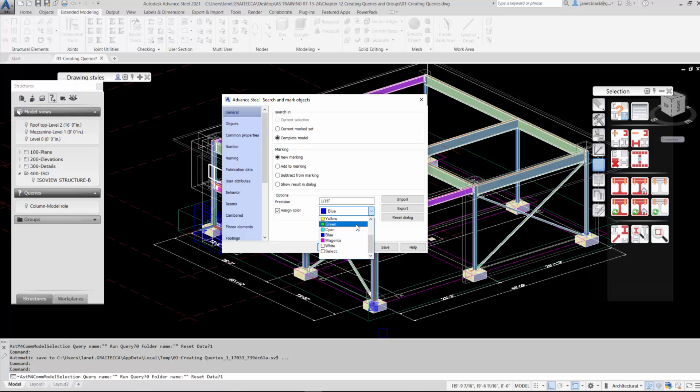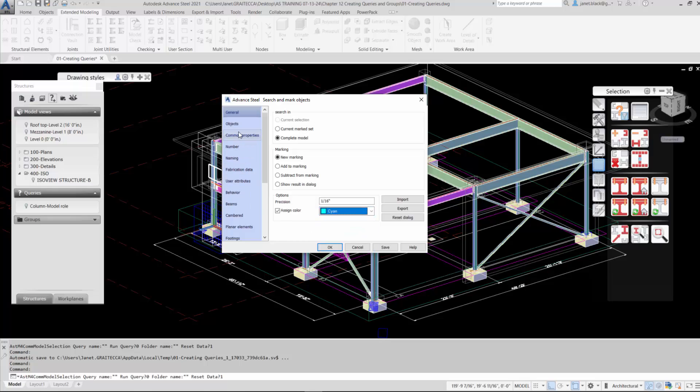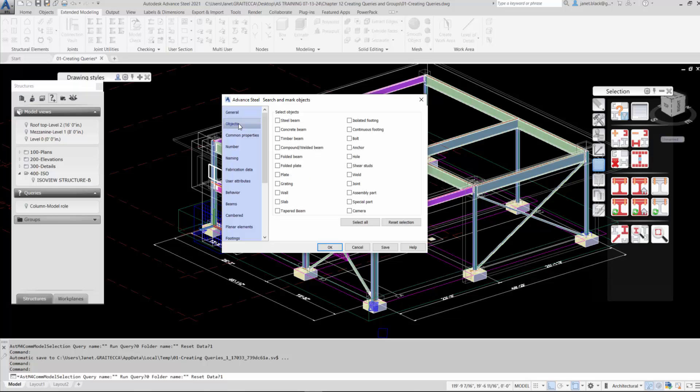Actually green would be better for bolts. So I'll change out that color and put it to cyan. We have assigned the color of beams to cyan. Once the color has been assigned, we'll jump down to the objects panel and we'll choose the objects we want included in the queries. It would be appropriate to select steel beams.